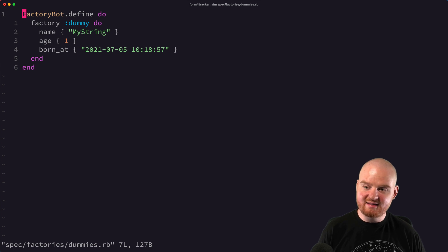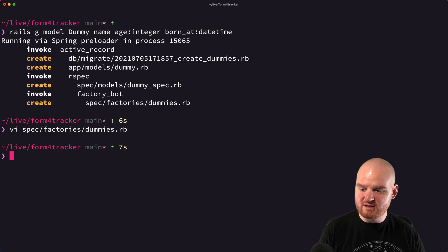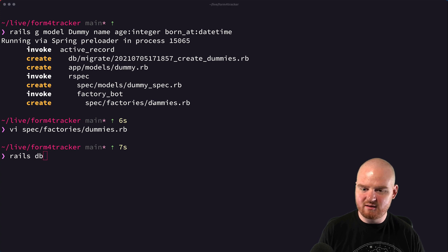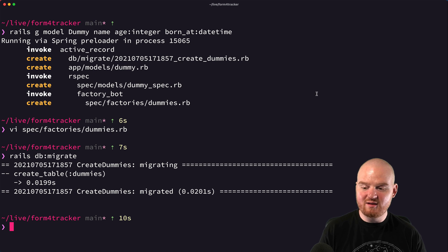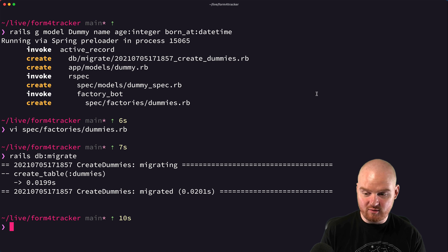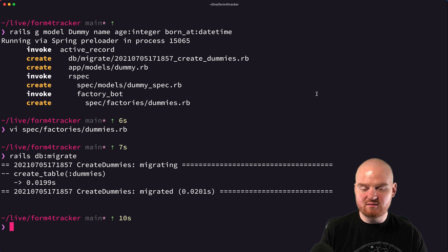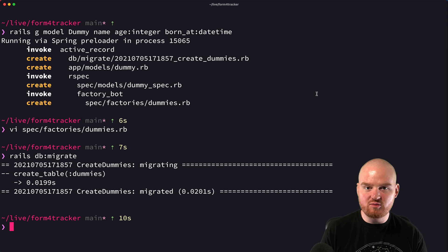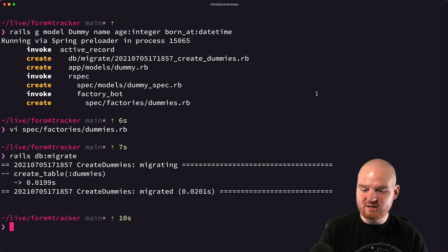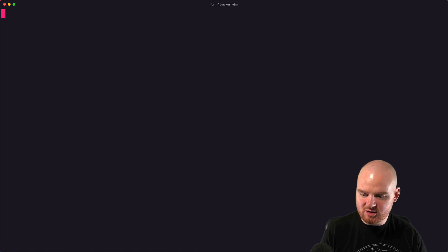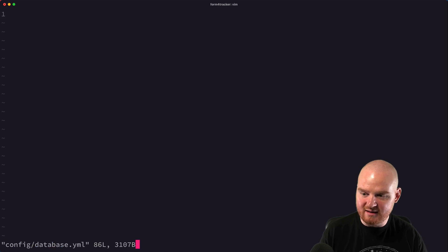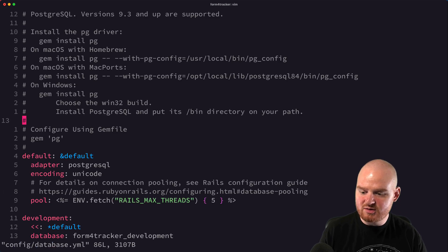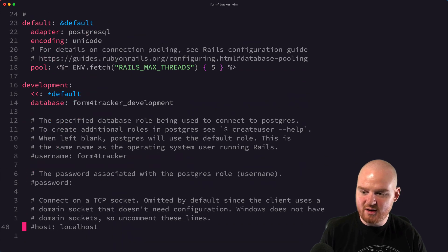But before we can write any tests or do anything, we first need to run our migration. So I'm going to say rails DB colon migrate. Now when you run migrations, it's going to run them in potentially several environments. So it's going to migrate locally, when you run the migrations it's going to make the database changes to your development database, but it'll also make those changes to a test database. So there's actually two different databases here.